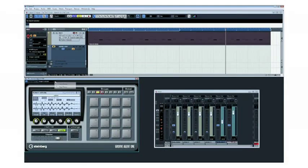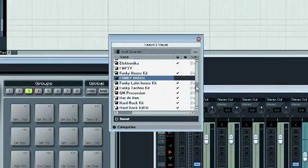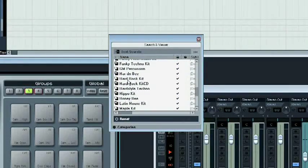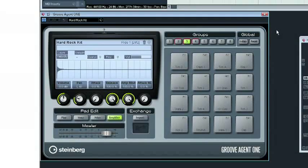In case you need some new sounds to inspire you, Groove Agent 1 has its own library of urban, hip-hop, dance, and of course, acoustic kits.